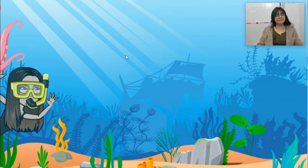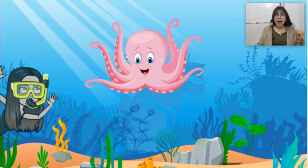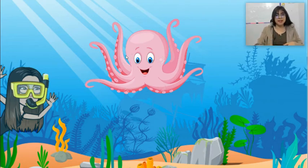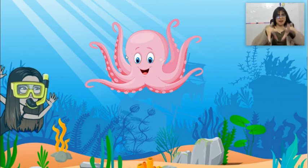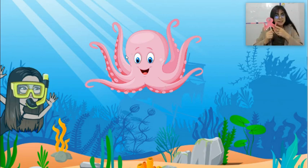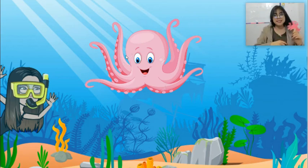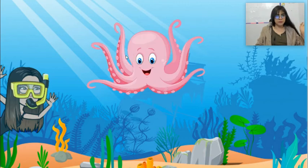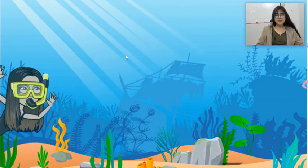Bye-bye! Another animal! Wow, what a big animal! What animal is that? It's got long legs! Look! What animal is this? Yes! Excellent! It's an octopus! Octopus! Hello, octopus! Bye-bye, octopus! Goodbye to the octopus!